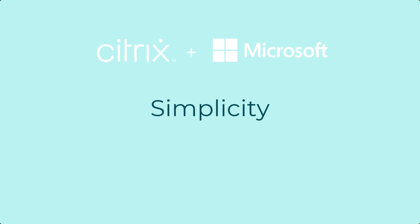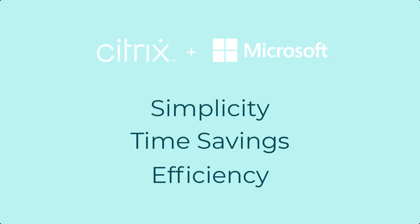Simplicity, time savings, and efficiency are just some of the advantages of using Citrix with Windows Virtual Desktop.